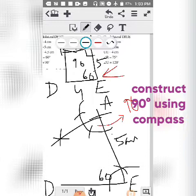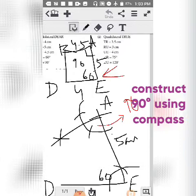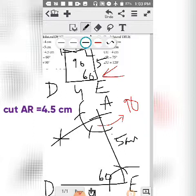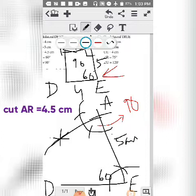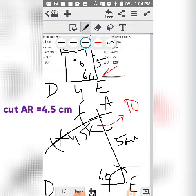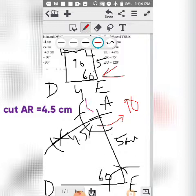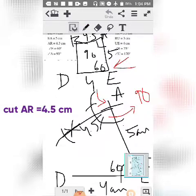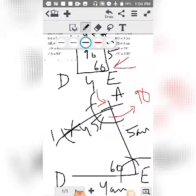Now once you have made the 90 degree angle, the figure is almost complete. The next length is 4.5, so from A you will cut 4.5 centimeters. Keep the compass at point A and cut an arc of 4.5 centimeters such that point R is formed. Then connect R with D so the figure is complete.